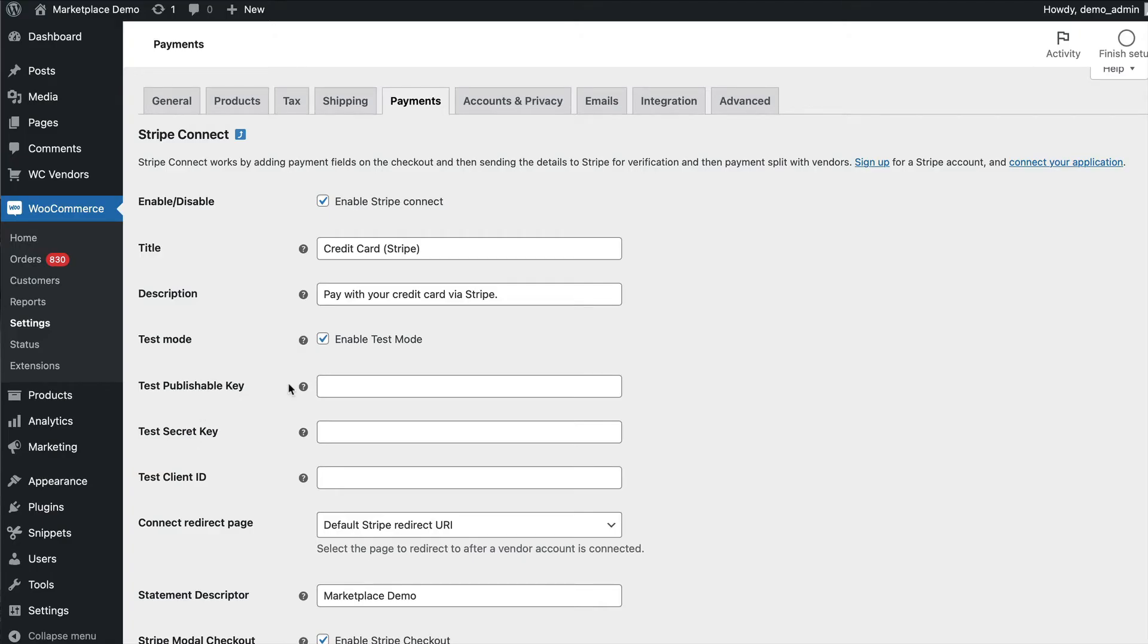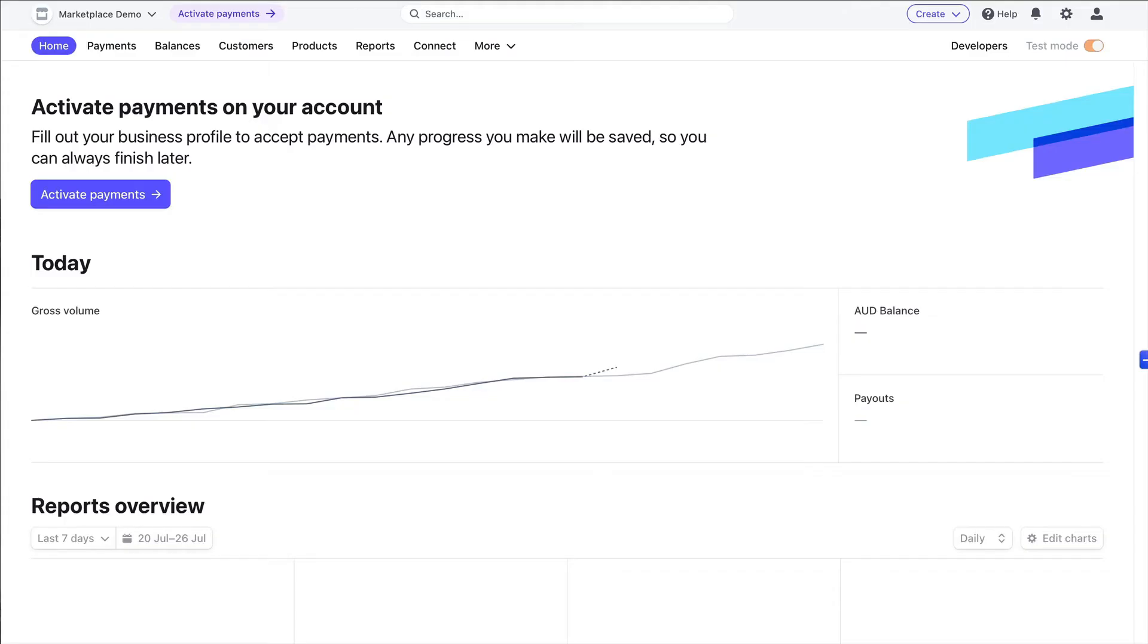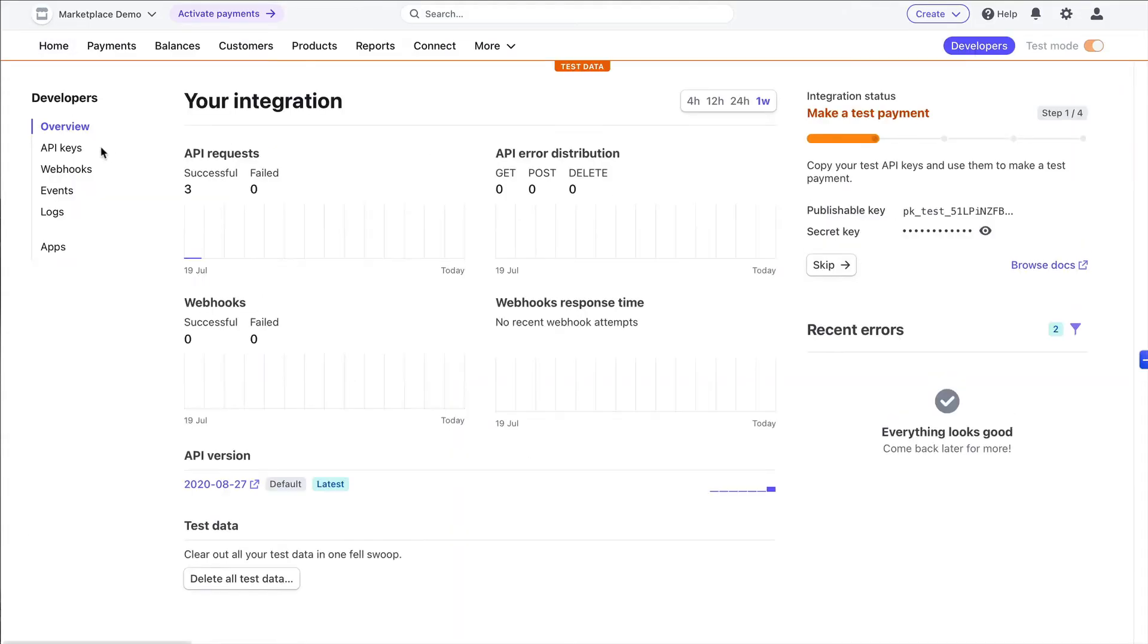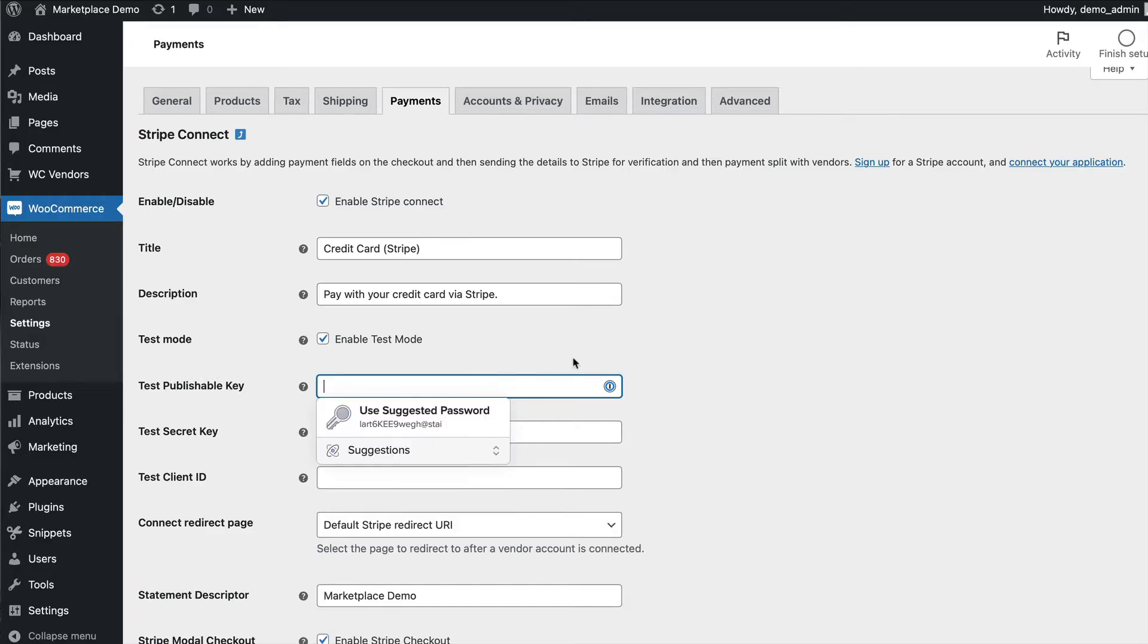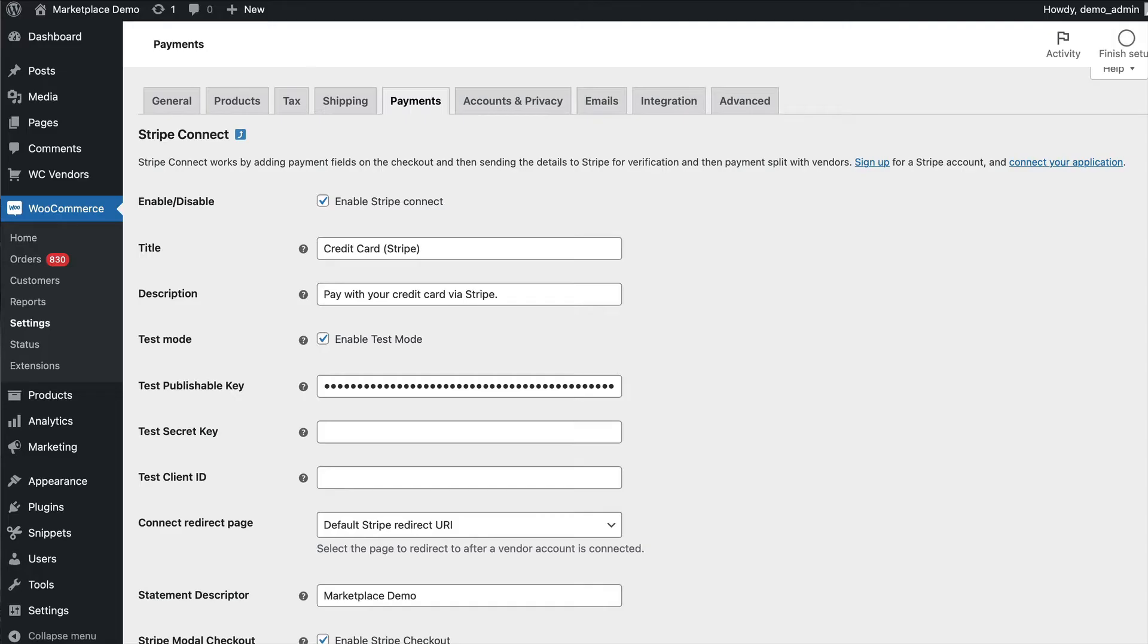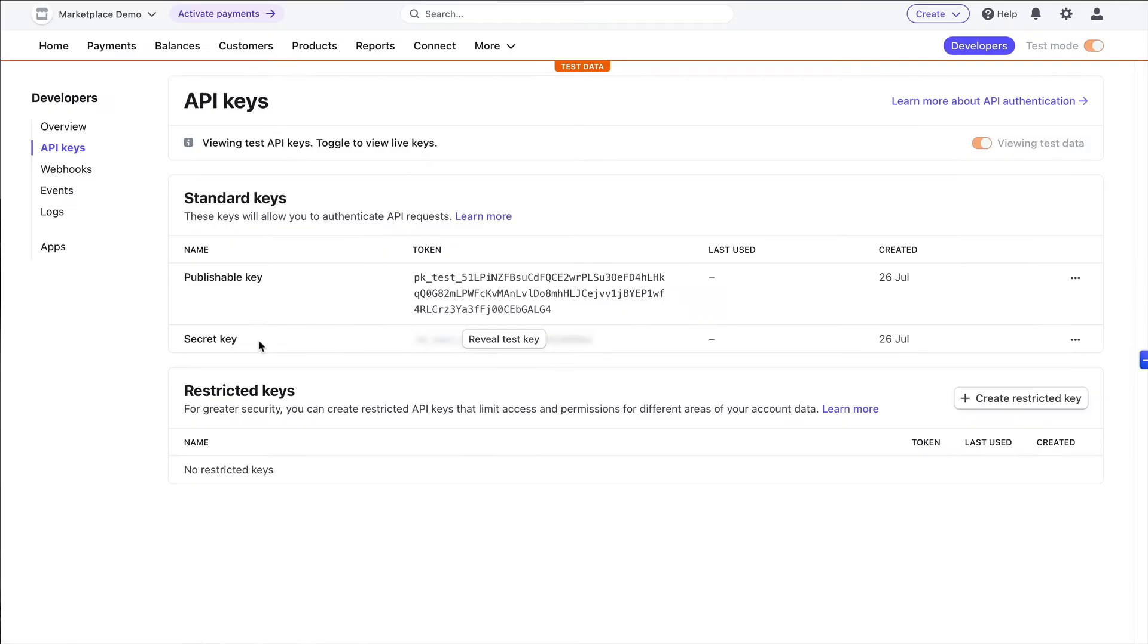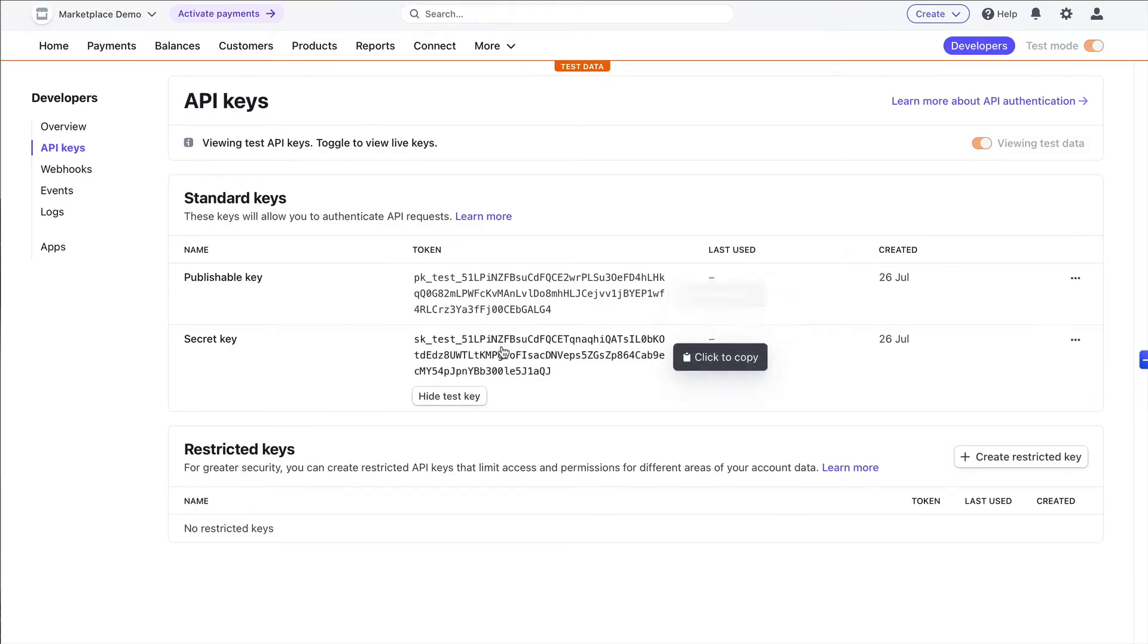The first thing we need is the publishable key and the secret key from test mode. So if we come over to here we click on developers, go to API keys, all you have to do is click to copy, then we need the secret key, copy that, bring that over.